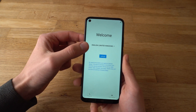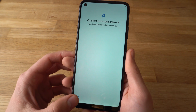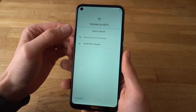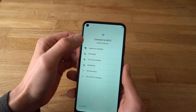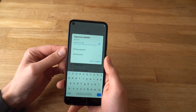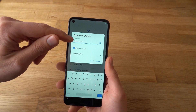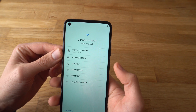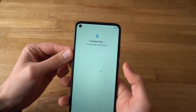Now we need to select the language — select English. Now we need to connect to Wi-Fi. Select your Wi-Fi network and enter your password. If you want to show your password to confirm it's valid, press the Show Password button. Click Connect and wait a moment — it's connected.